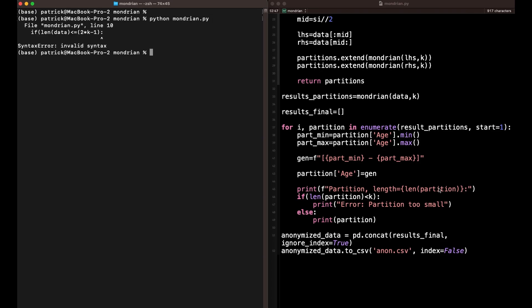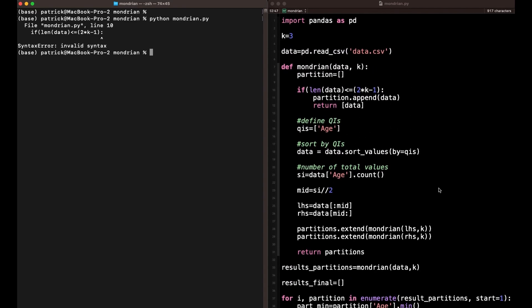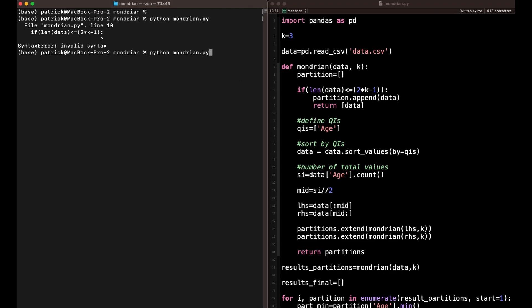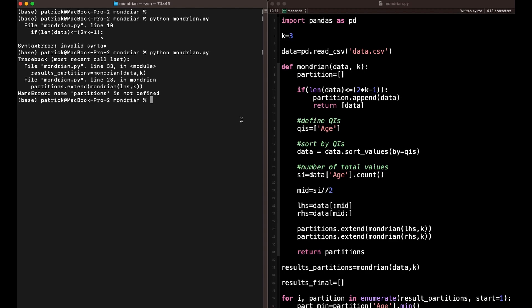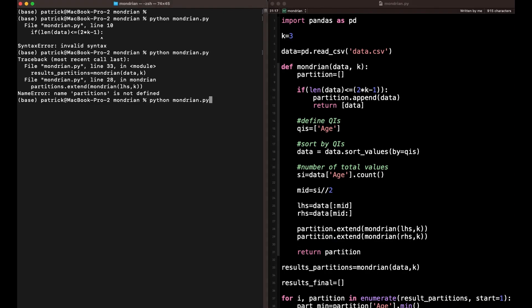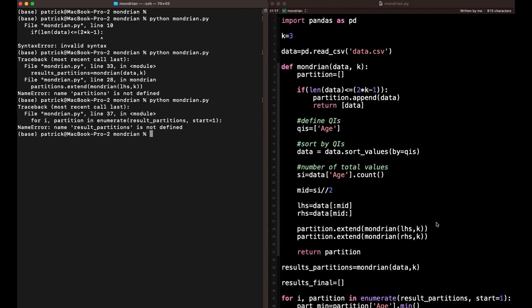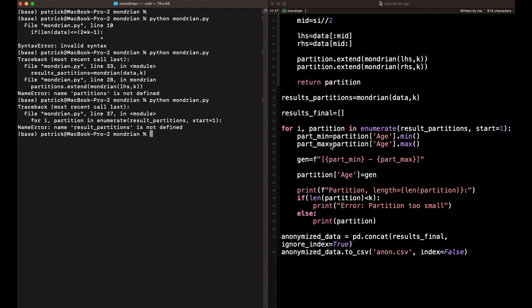Of course, if you write everything in one go, you're bound to make mistakes. I forgot a bracket here. Got another mistake — 'partitions is not defined' because I had 'partition' instead of 'partitions'. I'll leave this all in because it's just natural to make these typos — not everything works always in one go. 'result_partitions is not defined' — again, an S somewhere wrong. There it is: 'results' versus 'result_partitions'.